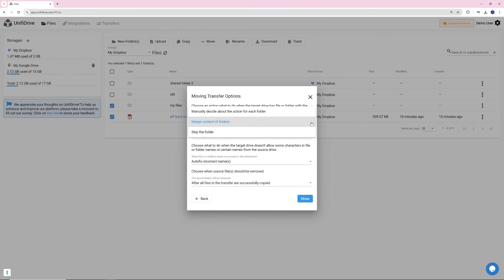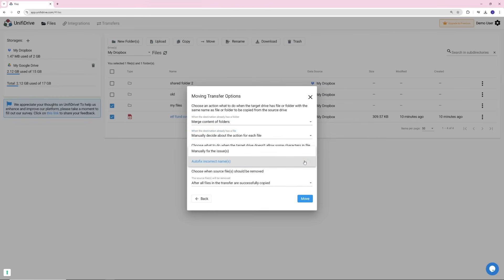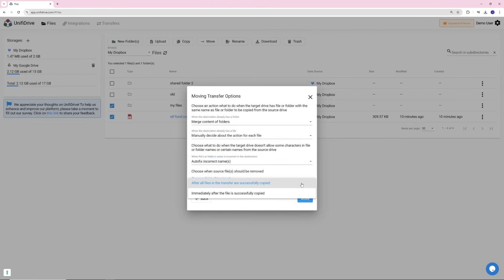Additionally, you can change the settings for your transfer, for example, if you want to automatically override files in the destination. For more information about options, see the other articles linked in the description.